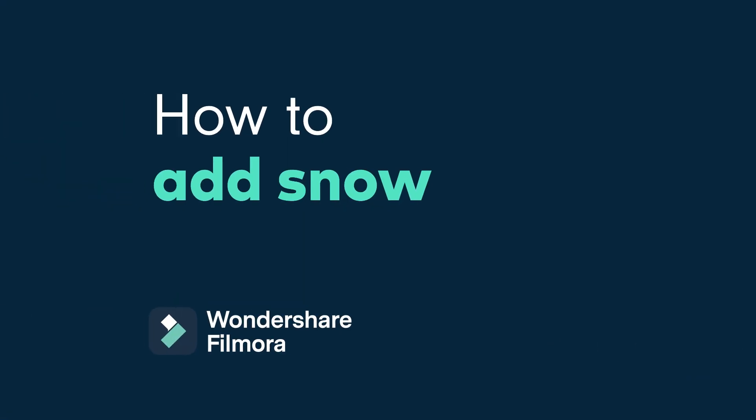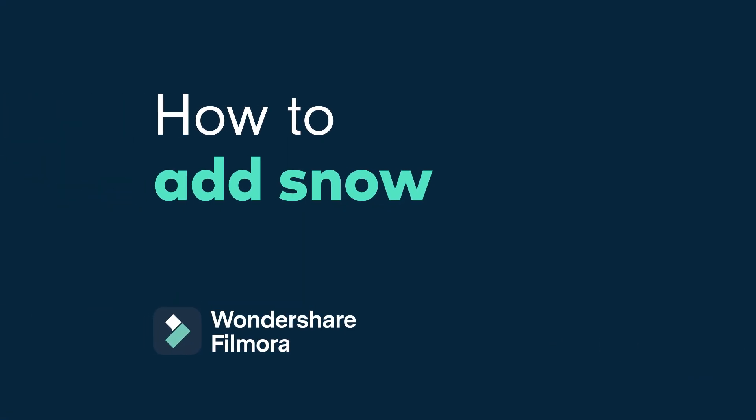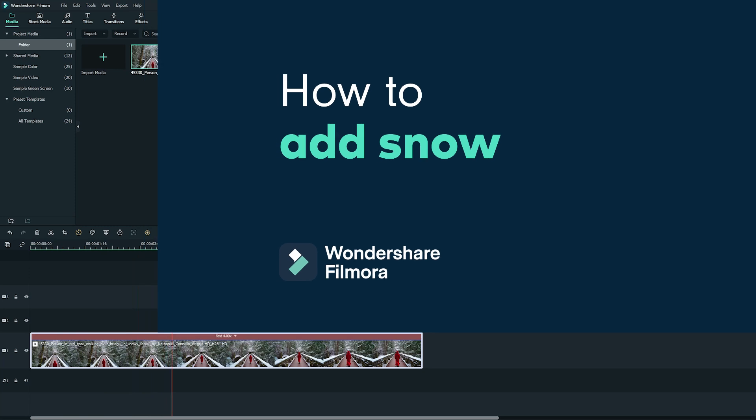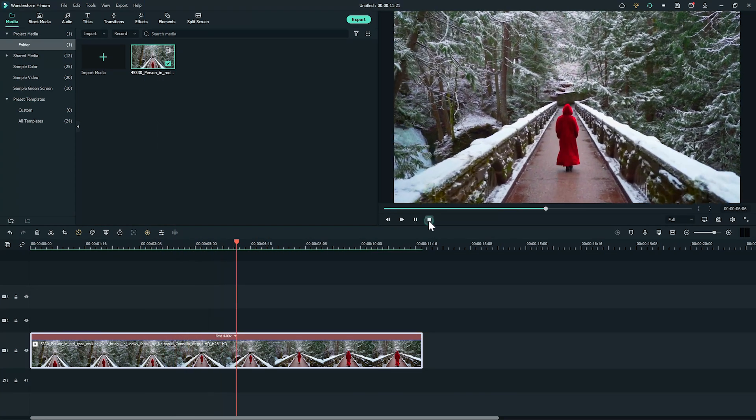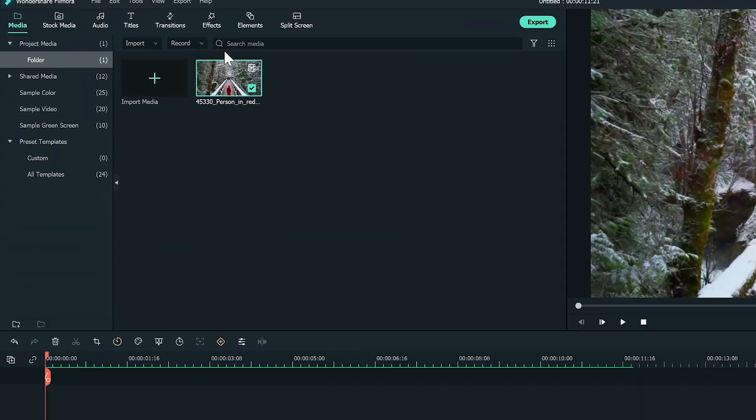What about adding snow? Sounds complicated, but with Boris FX, it's easy. Let me show you how.